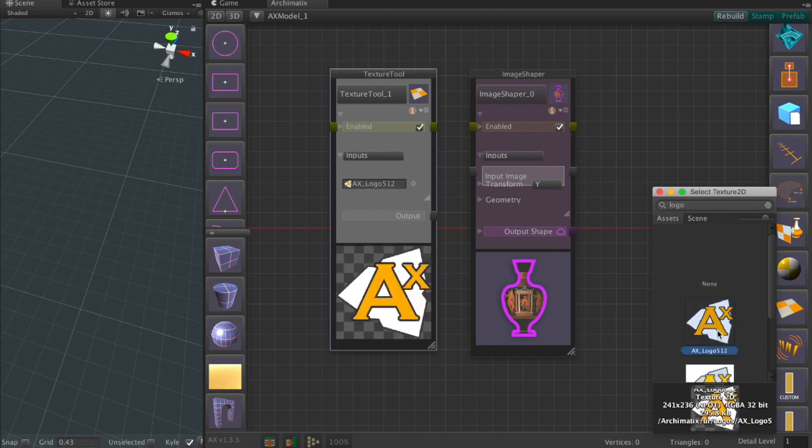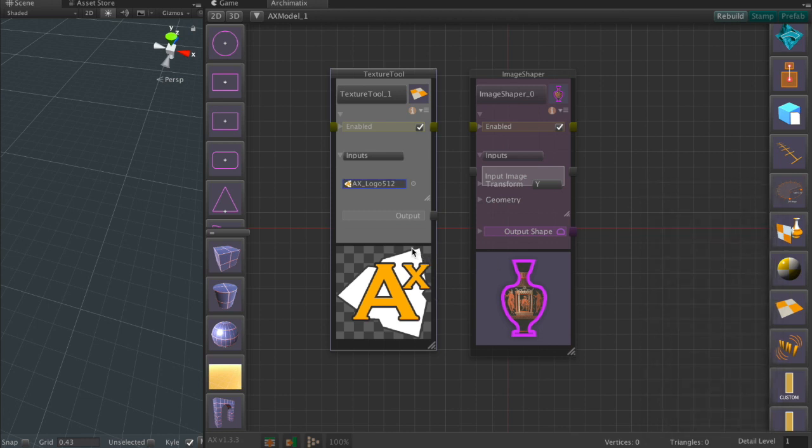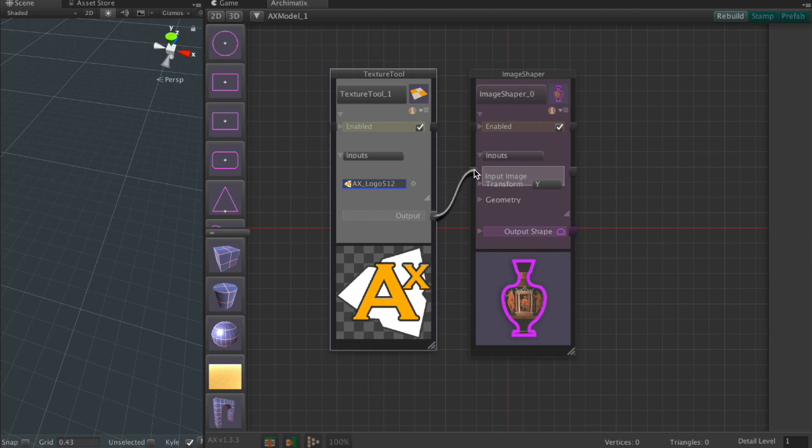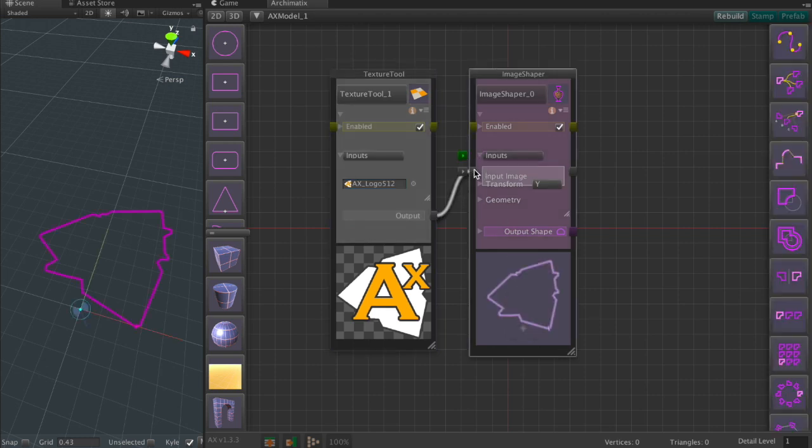We'll use the AX logo. It's got an alpha channel. It's got a very distinctive outline to it and let's turn that into a shape by connecting it to the image shaper.